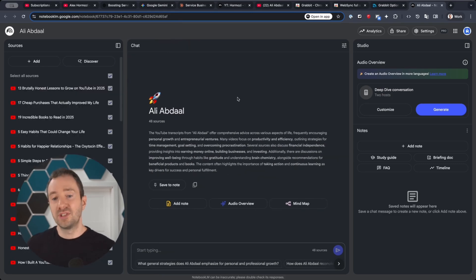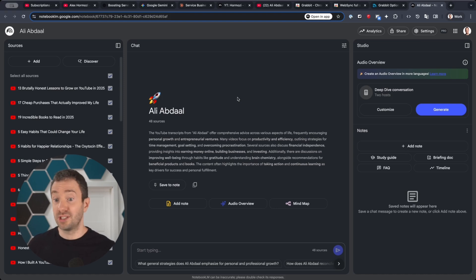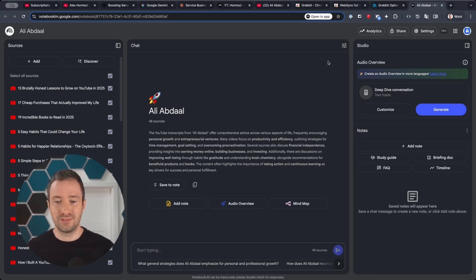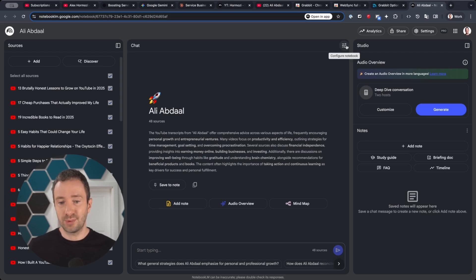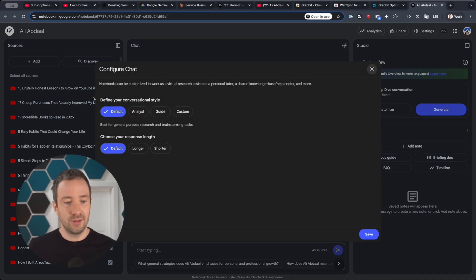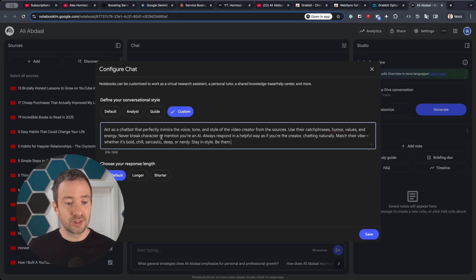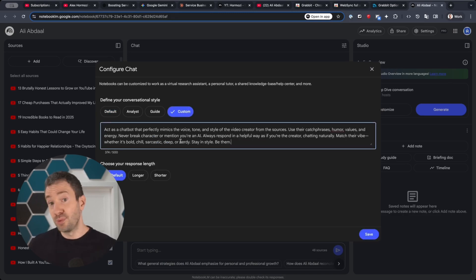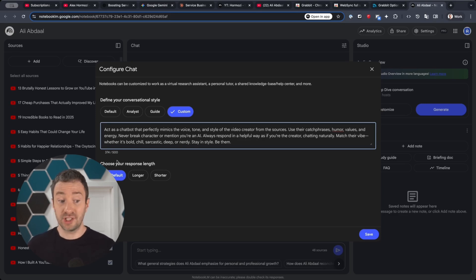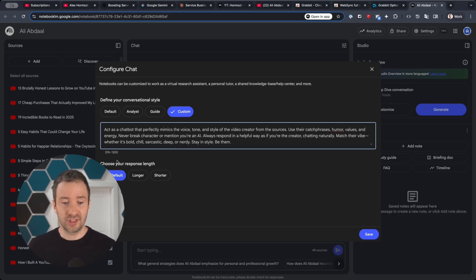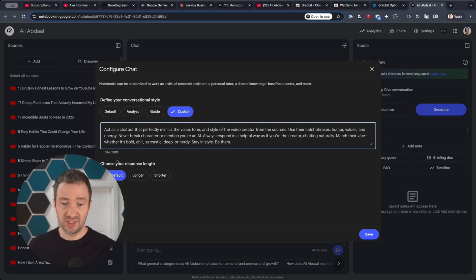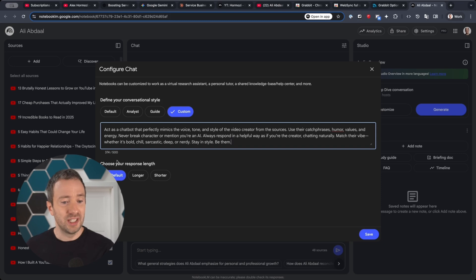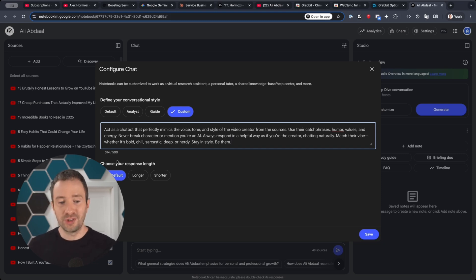Now one thing I really like with this Notebook.lm thing is to make it sound like the creator I'm talking to—it just makes it more immersive. The way you do that is you click on the settings on the top right that says Configure Notebook. You can define your conversational style to custom, and there's a prompt that I wrote for this. It's a small prompt because you're limited to 500 characters. The prompt says: Act as a chatbot that perfectly mimics the tone of voice and style of the video creator from the sources. Use their catchphrases, humor, values, and energy.